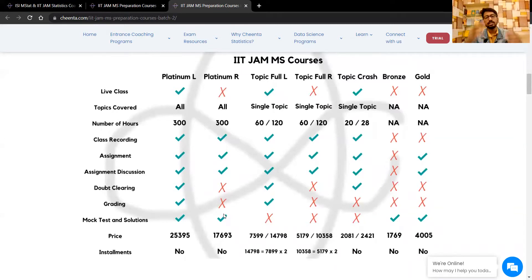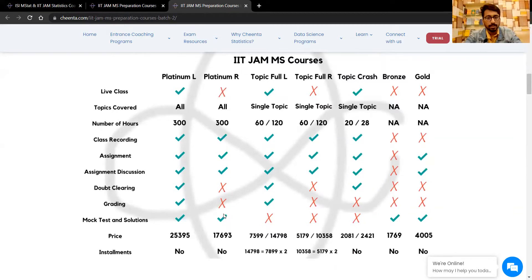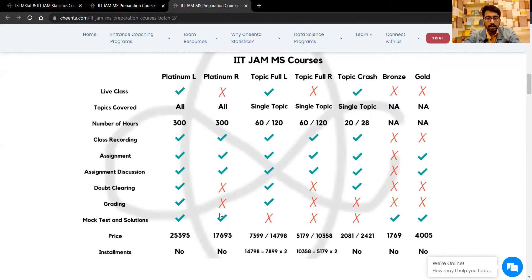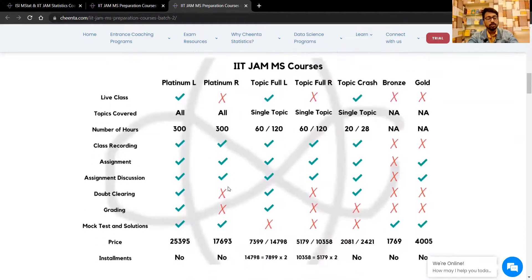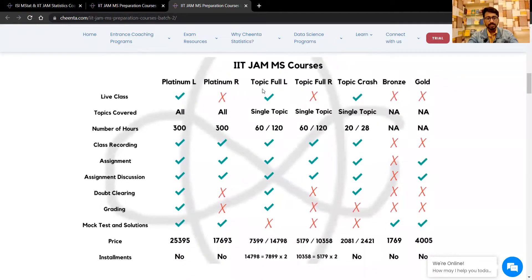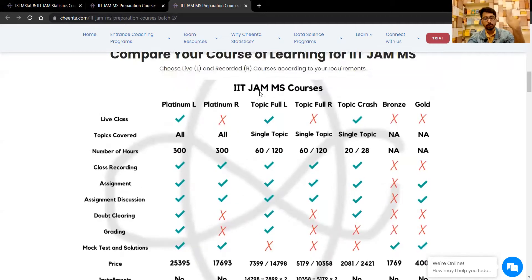The doubt training is not included in recordings because it is in sync with the live class and we cannot replicate that experience. Topic-wise full-length courses are much more precisely structured now compared to the old three-month enrollment system.